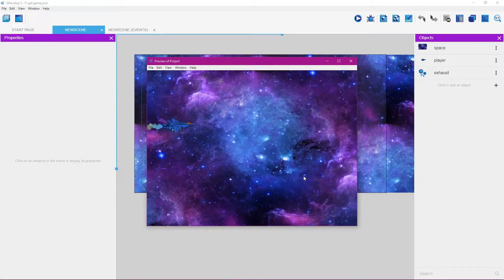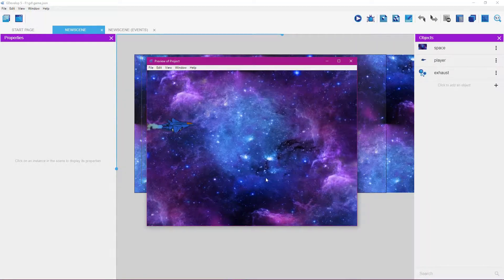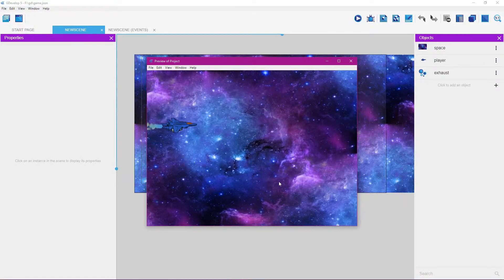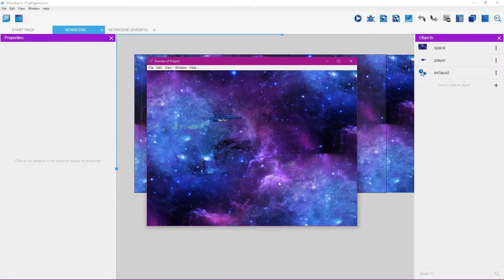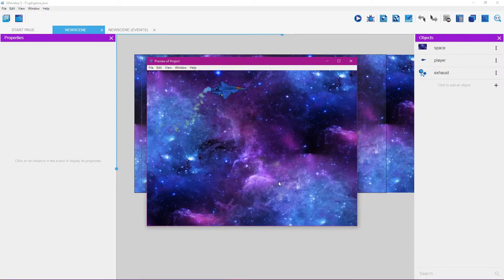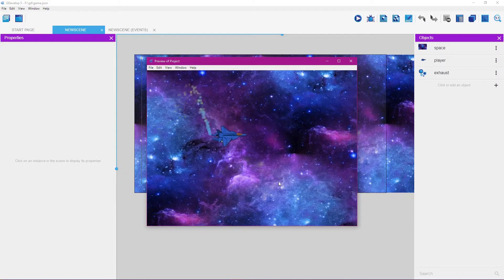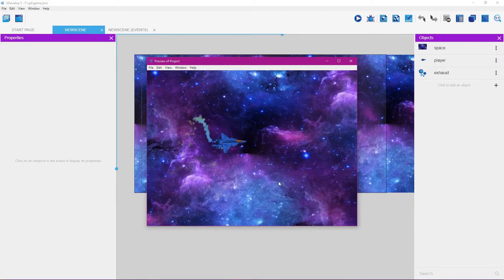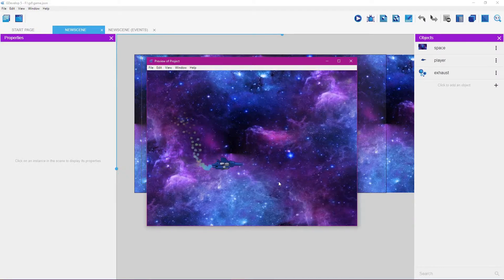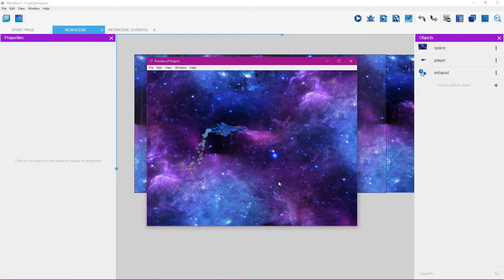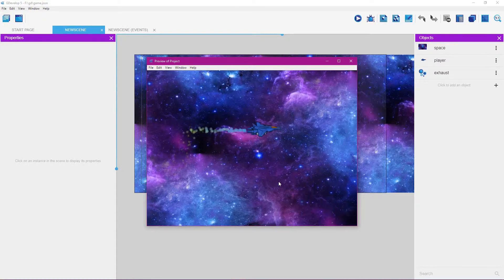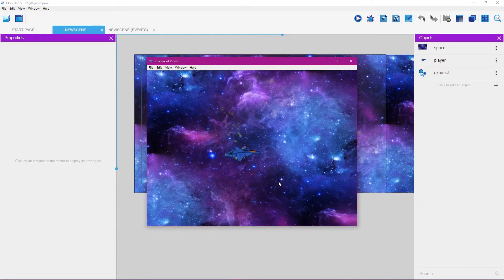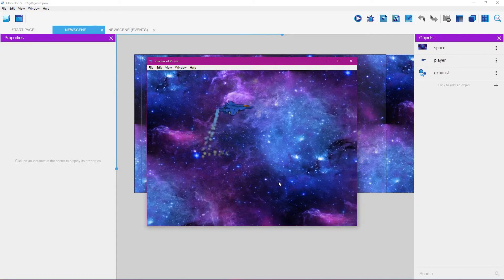In this tutorial you're going to learn how to make an infinite scrolling background, how to animate the player so it animates as it goes up and down, and how to make a particle system that moves along with the player as it moves around.